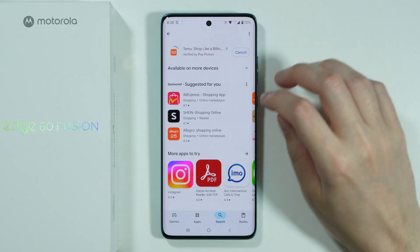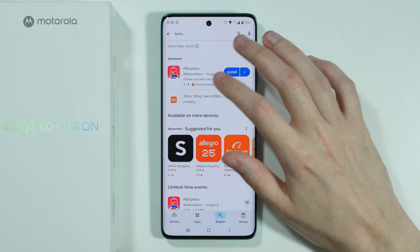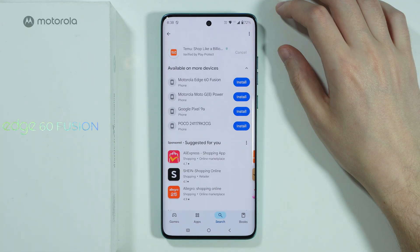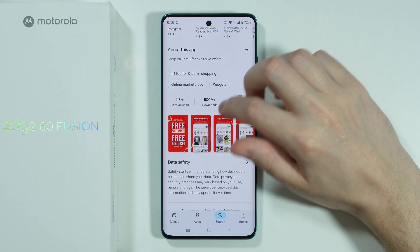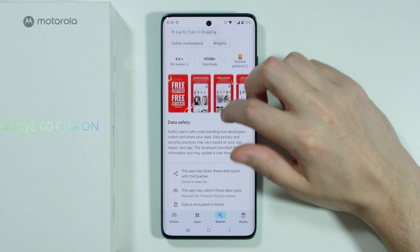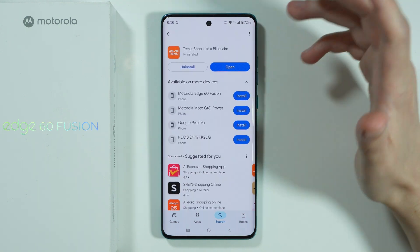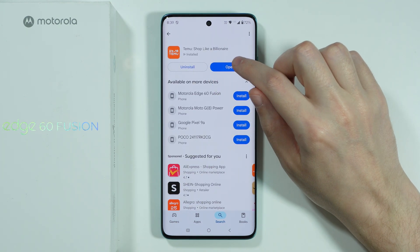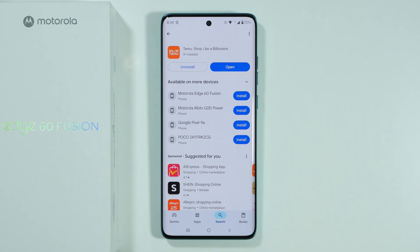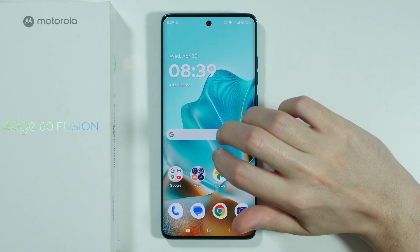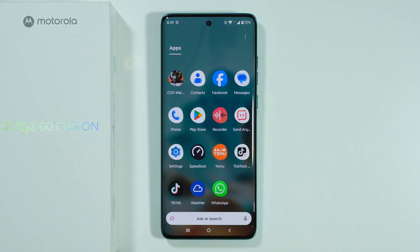You can tap on it in order to install. Besides that, you have information about the app as well, such as the rating and so on, as you probably have noticed. You can scroll down in order to find that information or the screenshots and so on. Once the app is installed, you can open it immediately from the Play Store, or you can go to the app drawer in order to find it there.